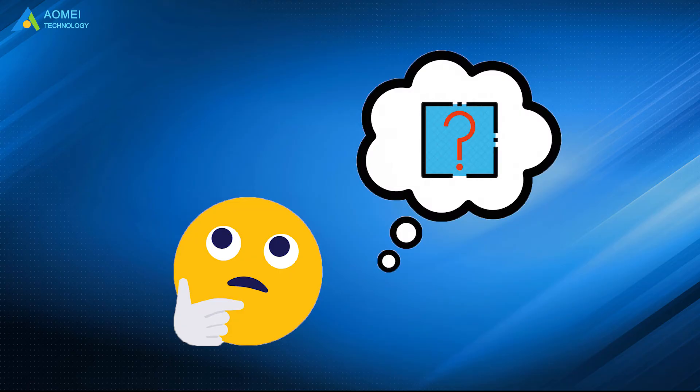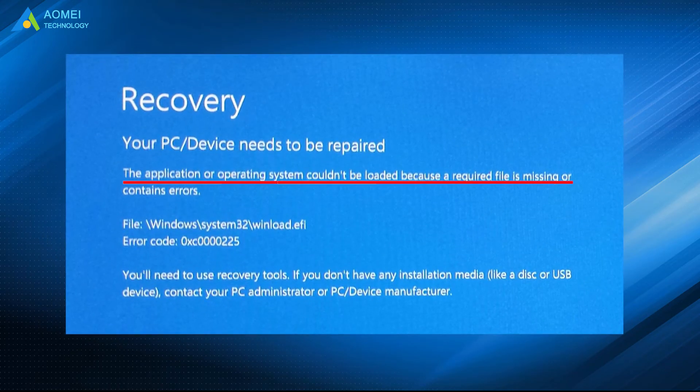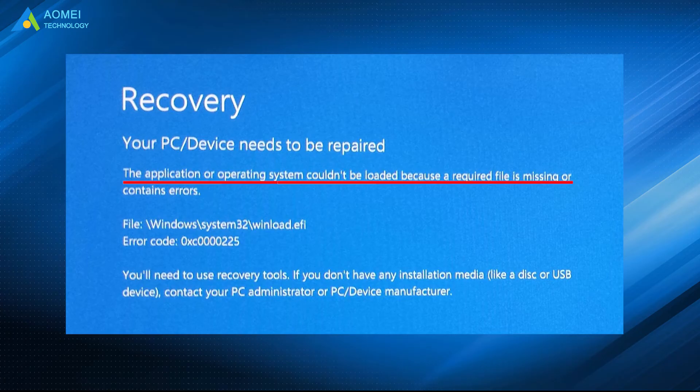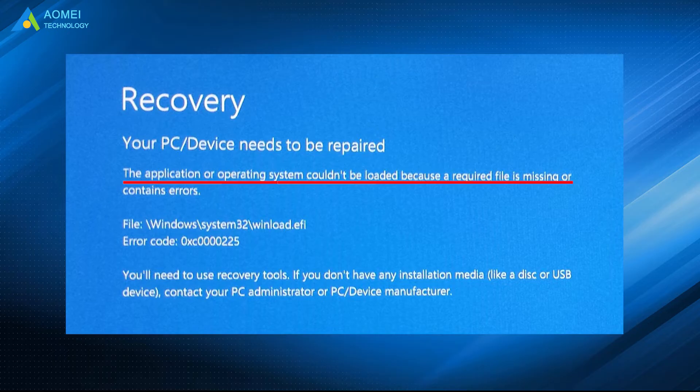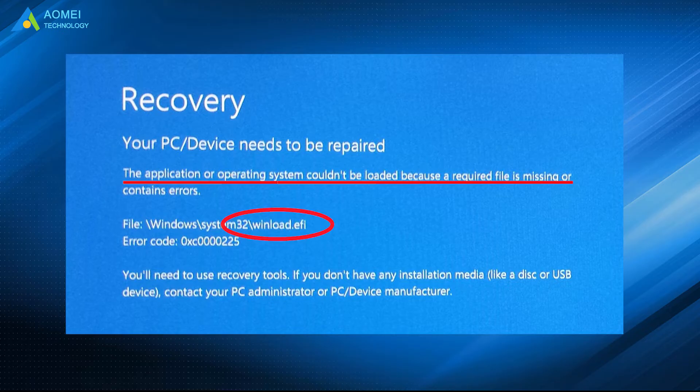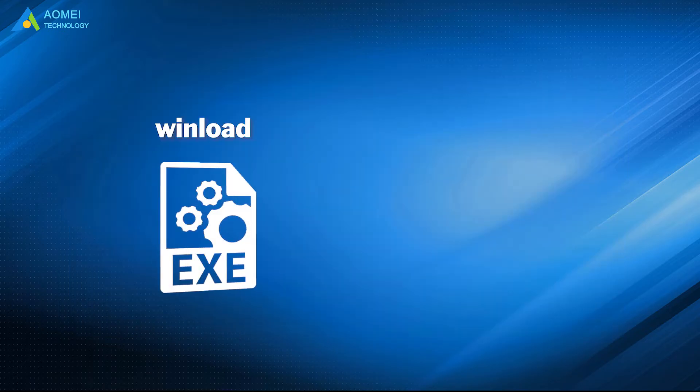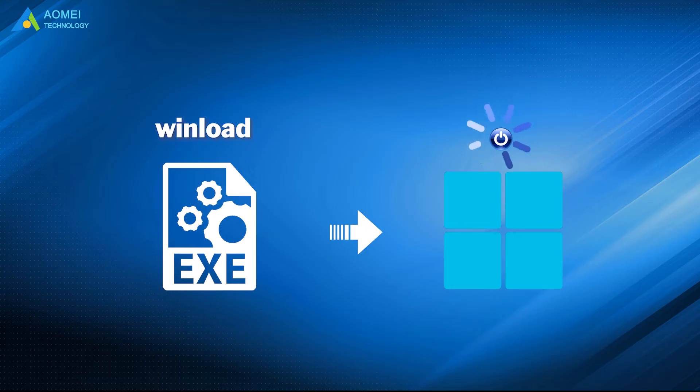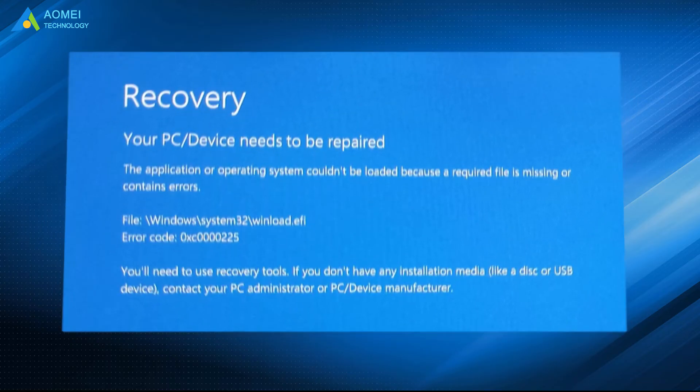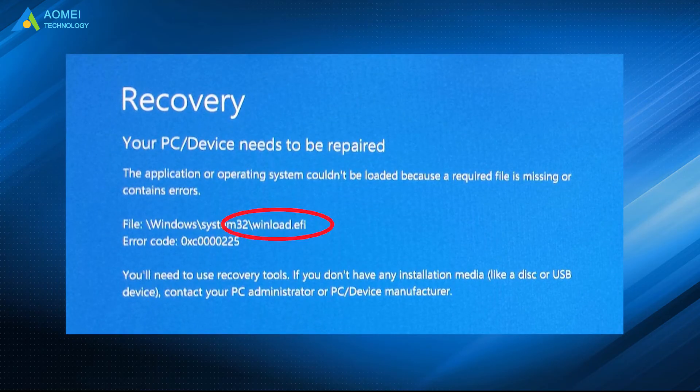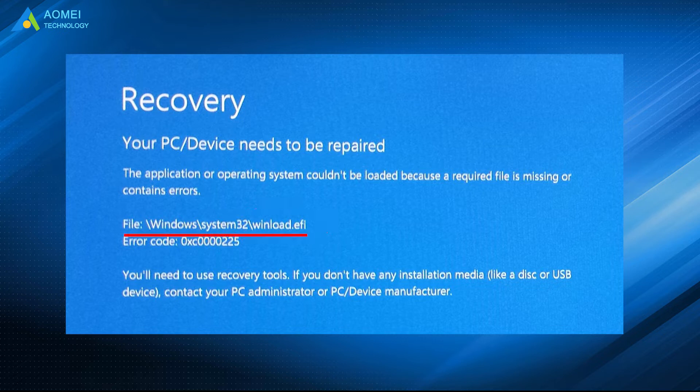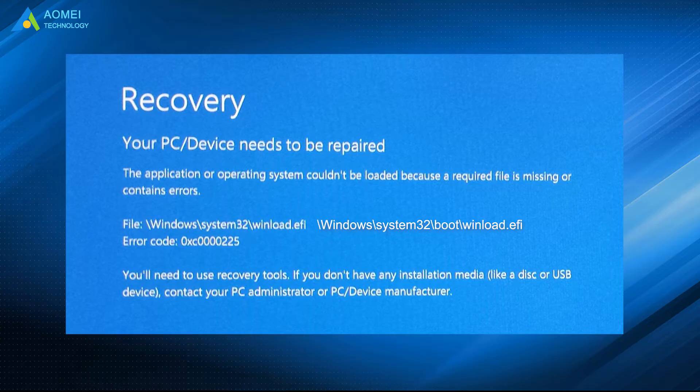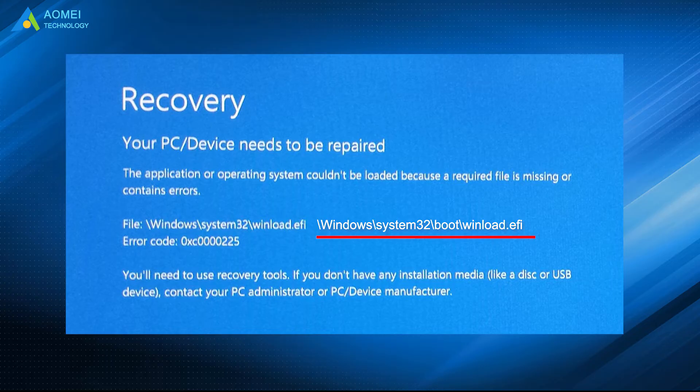Have you ever faced this situation? The application or operating system couldn't be loaded because the required file is missing or contains errors, and the missing file is winload.efi. The winload.exe file is the Windows operating system boot loader to boot system correctly. In UEFI systems, it's called winload.efi and located at Windows\system32\winload.efi or Windows\system32\boot\winload.efi.